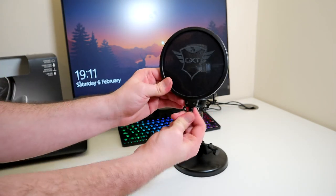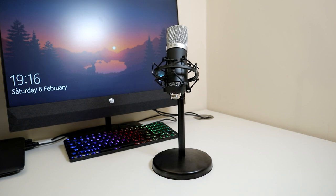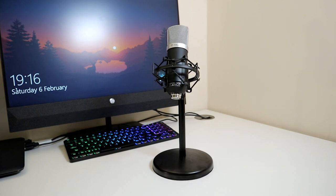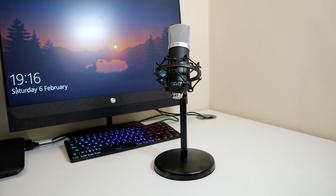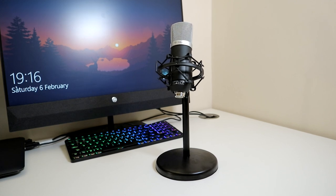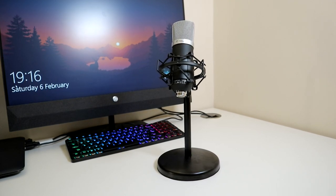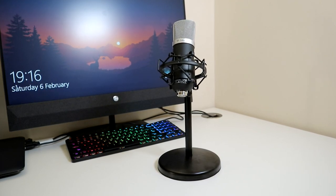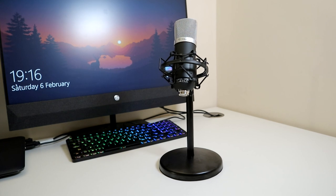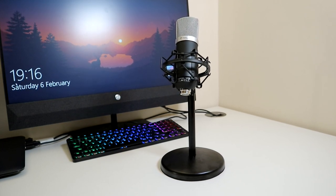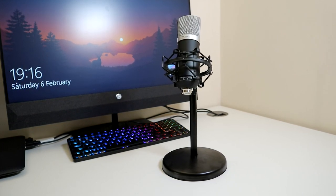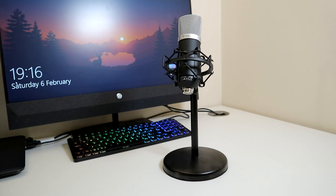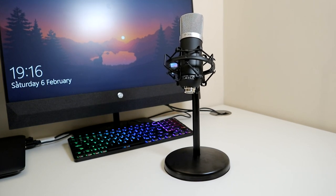And while we're on the subject of the stand I really think they missed a trick because when it comes to the cable management the cable and the pop filter tend to get in the way. If they were able to drill a couple of holes in the stand they could easily make a pass-through hole for the cable and then through the exit as well and then it could just make the cabling a lot tidier.